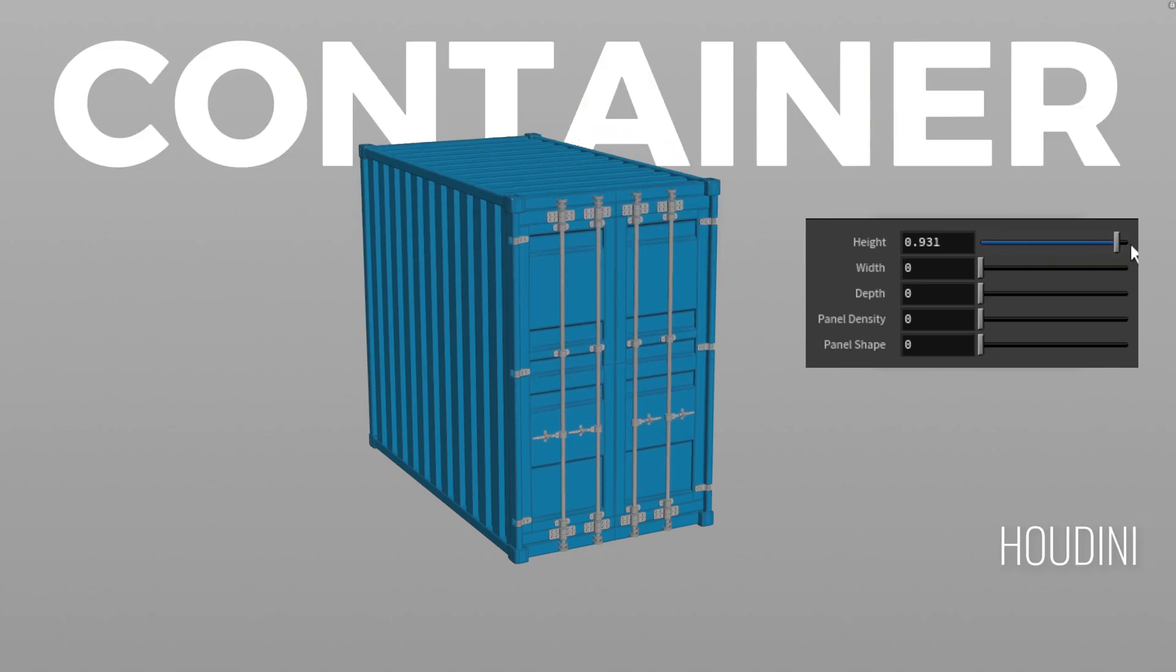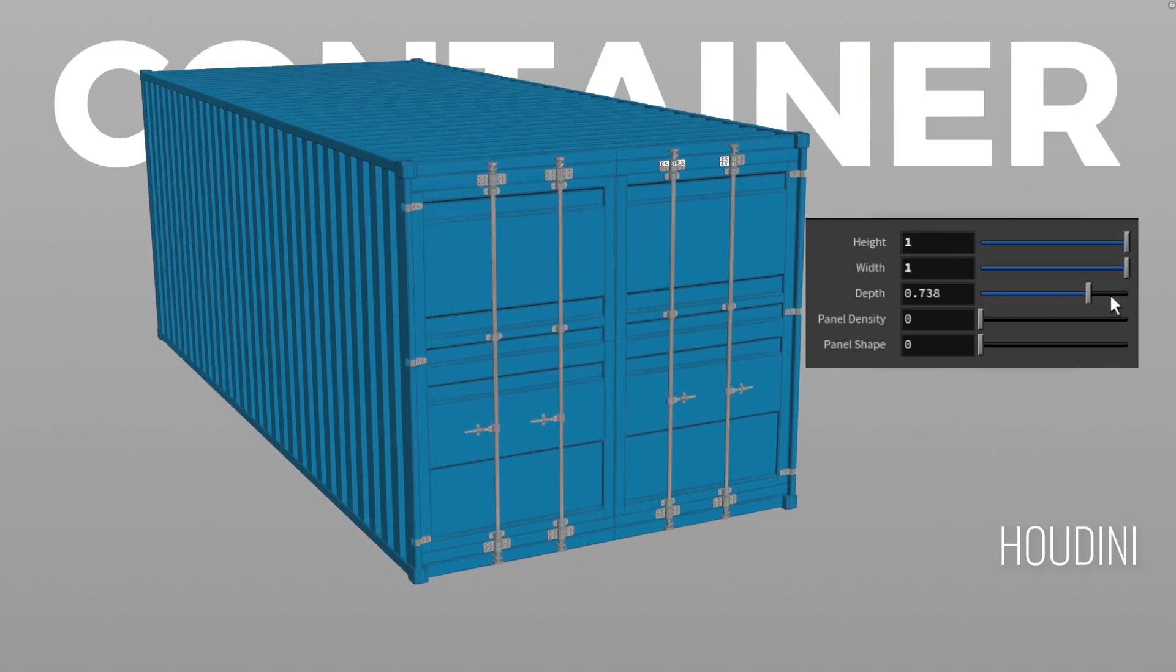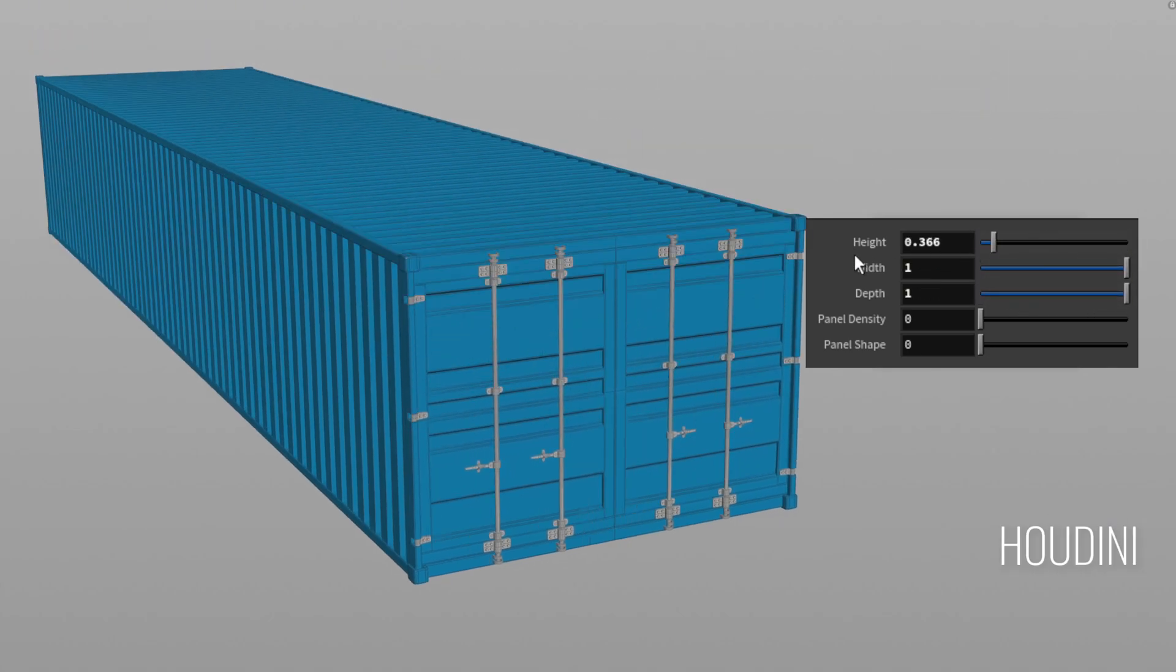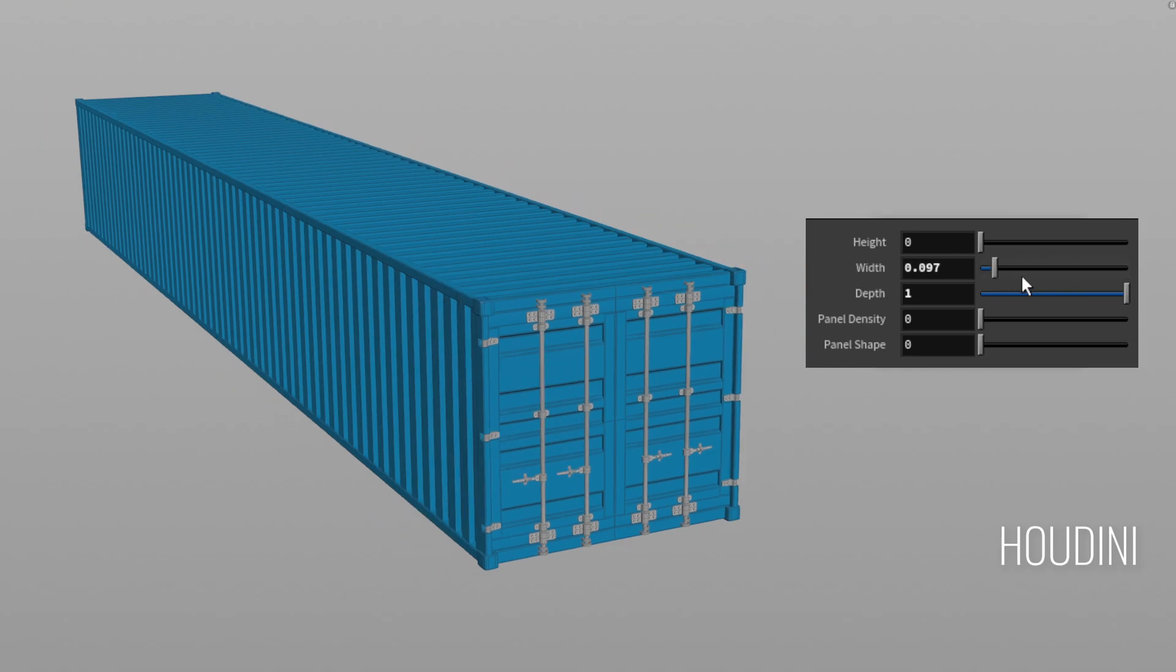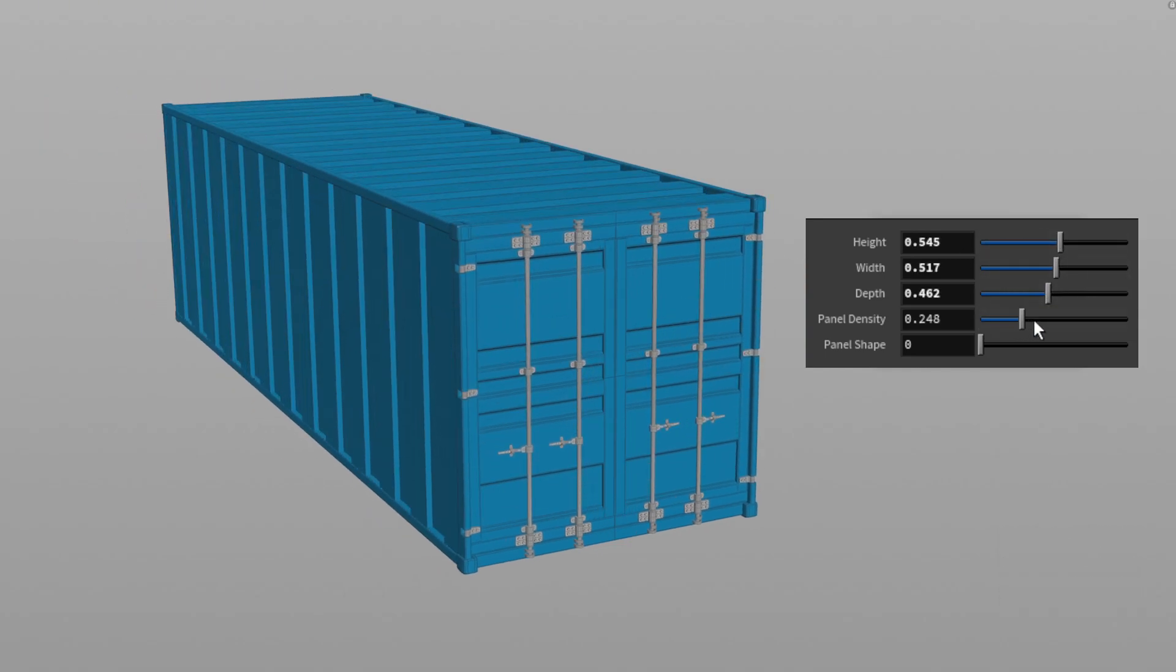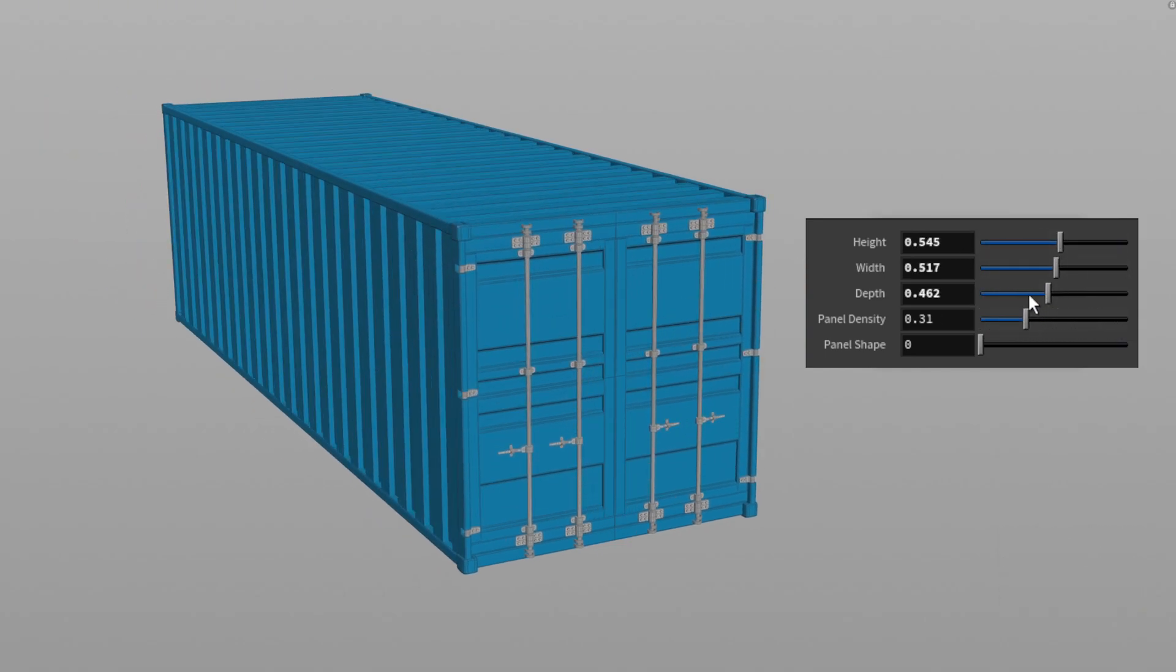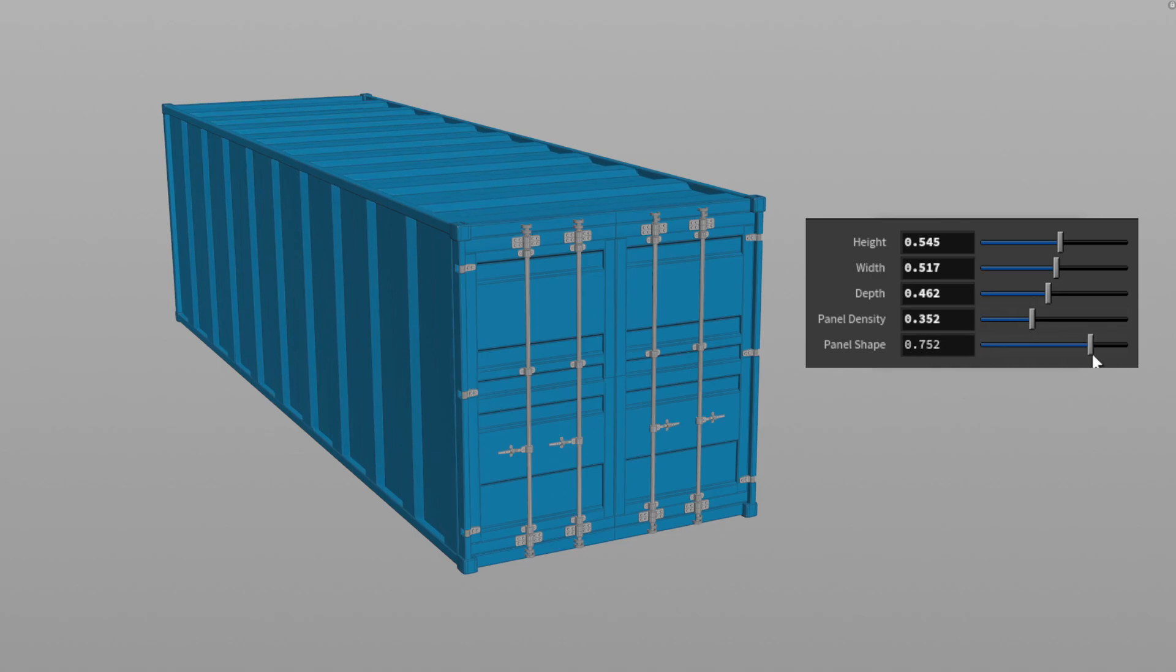Finally here's the container HDA. I believe it's a simple design but performs very effectively. I've also added a few parameters to expand its functionality.